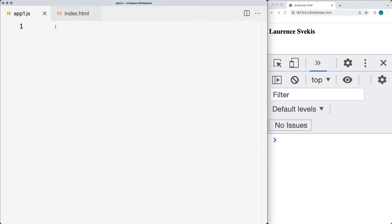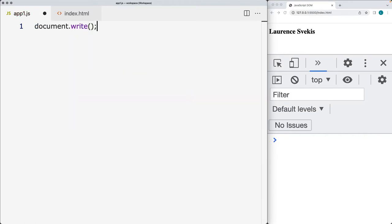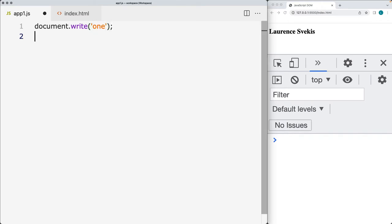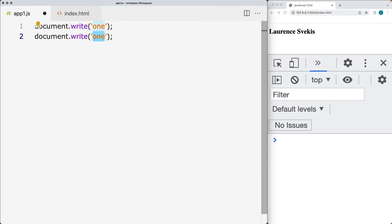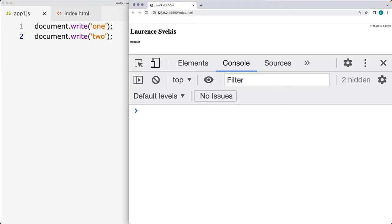In the JavaScript code, open up the JS file, and within the JS file we're going to type document.write. What document.write does is it's a method that allows us to write content directly within the web page. Within document.write, I'm going to type the word 'one', and then I'll also use document.write and type the word 'two'.